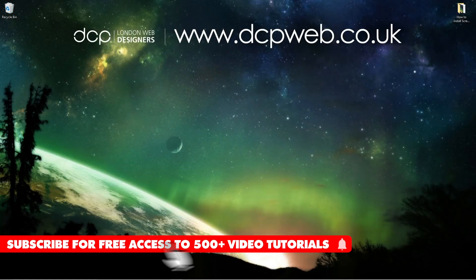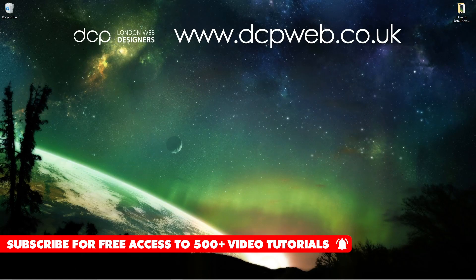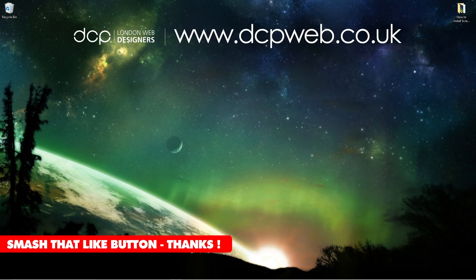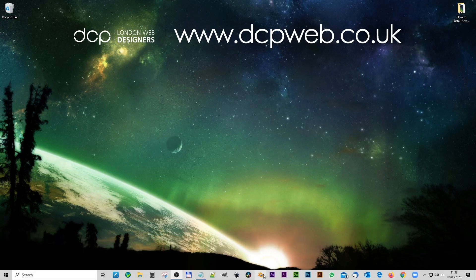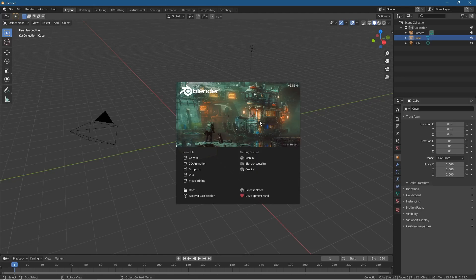Hi, welcome to this DCP Web tutorial. In today's tutorial, I'm going to show you how to install the Screencast Keys plugin for Blender 2.83. Let's go ahead and open up the Blender software and click General like usual.